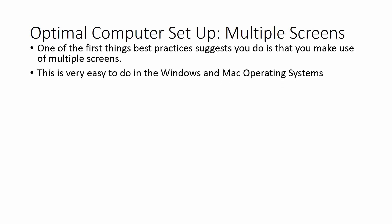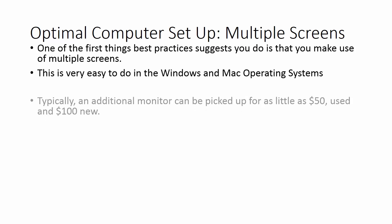Making those monitors available and making them work with your operating system is very easy to do in Windows and Mac. In fact, Windows and Mac operating systems make accommodations for people who use multiple screens. They anticipate that you're going to make use of multiple screens.